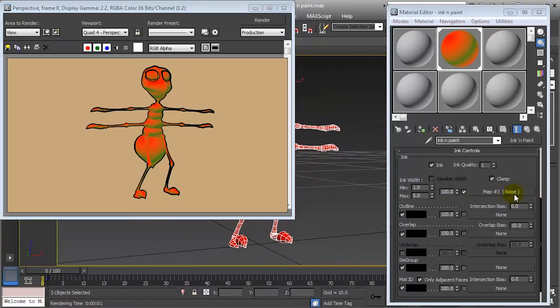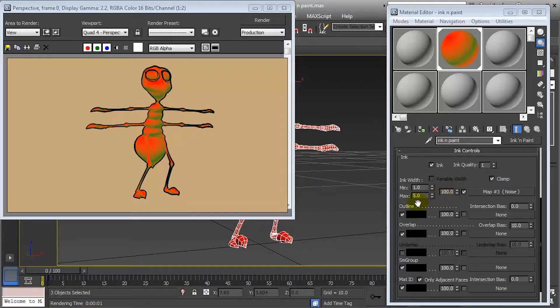We can also use a blend spinner, as in the paint parameter, to blend the map with a particular value.